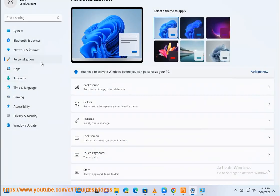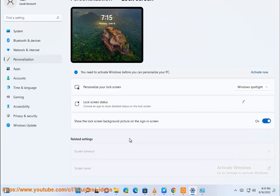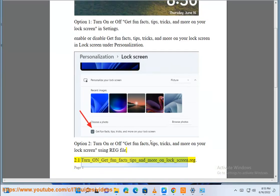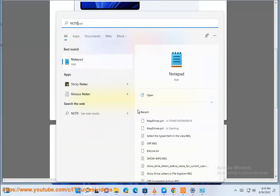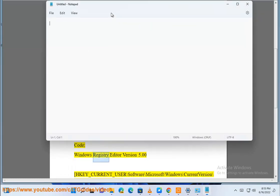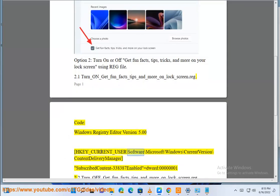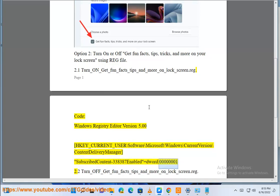Option 2: Turn on or off get fun facts, tips, tricks, and more on your lock screen using a .reg file. 2.1 Turn on or off get fun facts, tips, and more on lock screen. Code: Windows Registry Editor Version 5.00. HKEY_CURRENT_USER\Software\Microsoft\Windows\CurrentVersion\ContentDeliveryManager\SubscribedContent-338387 Enabled=dword:00000001. 2.2 Turn off.